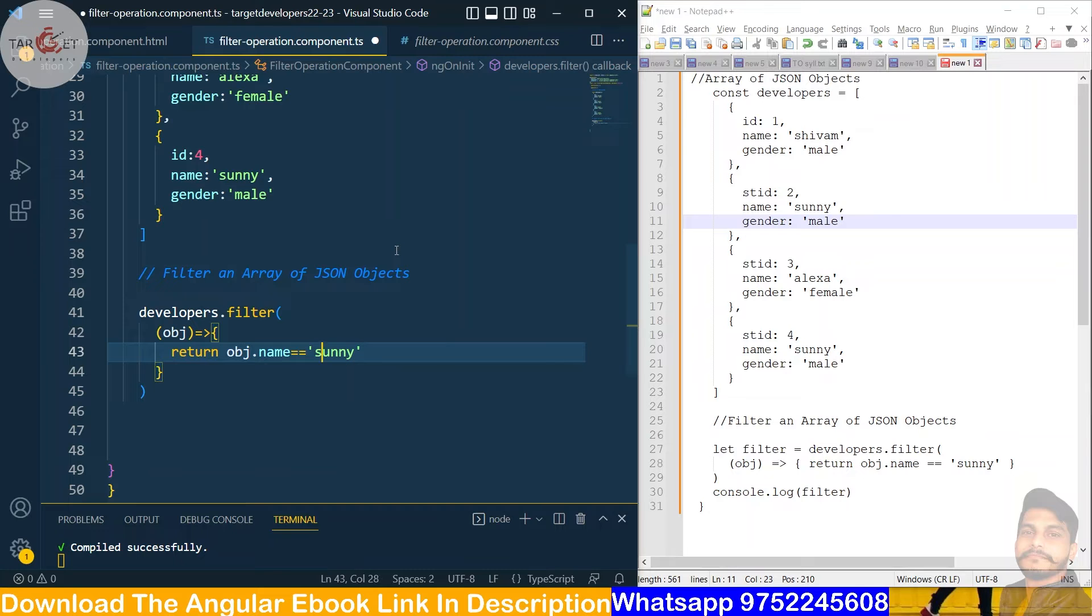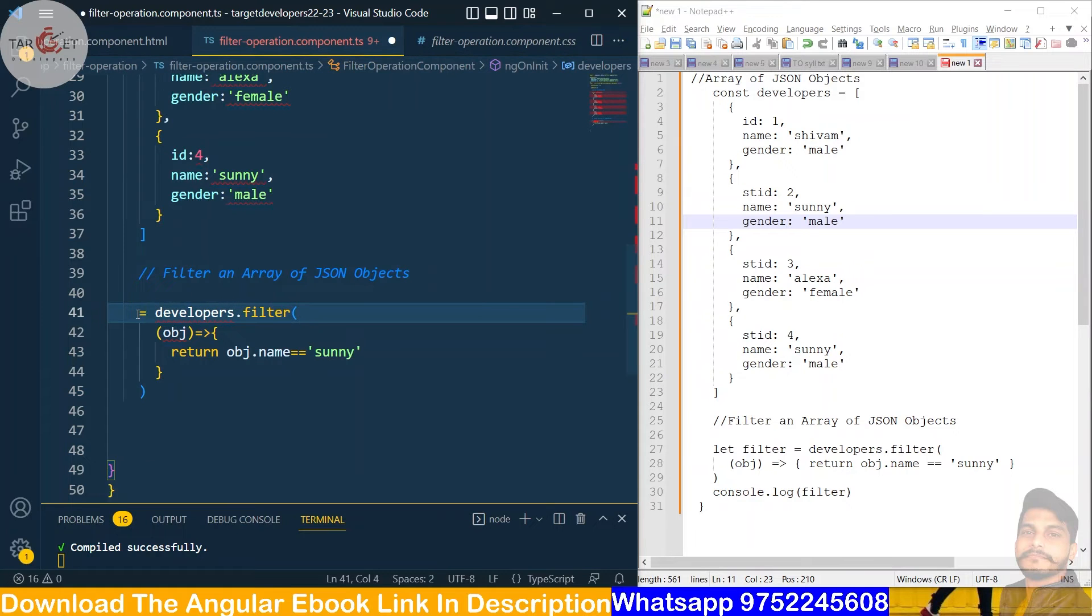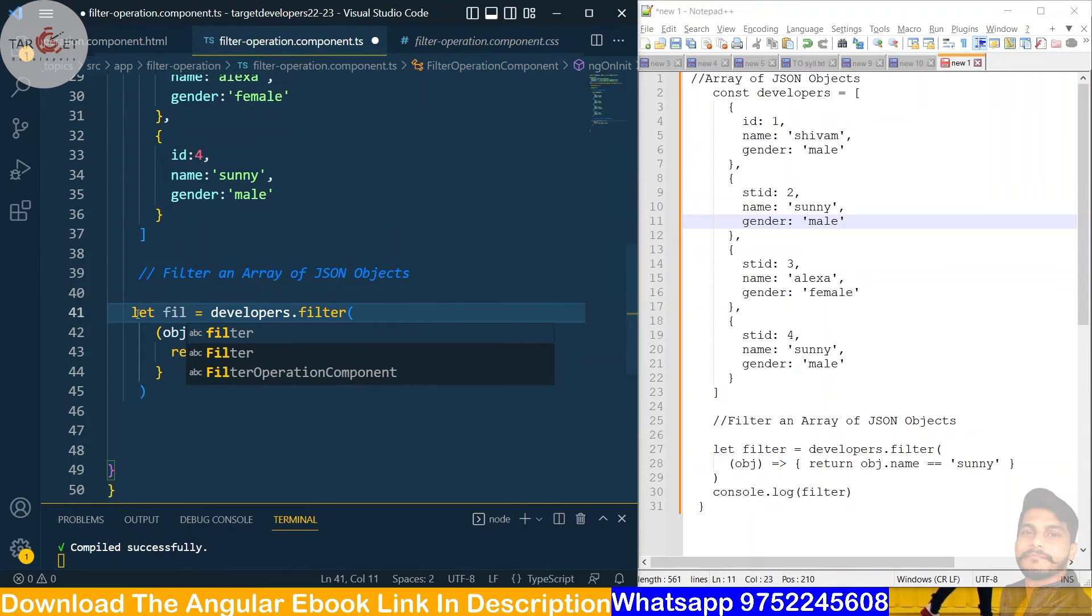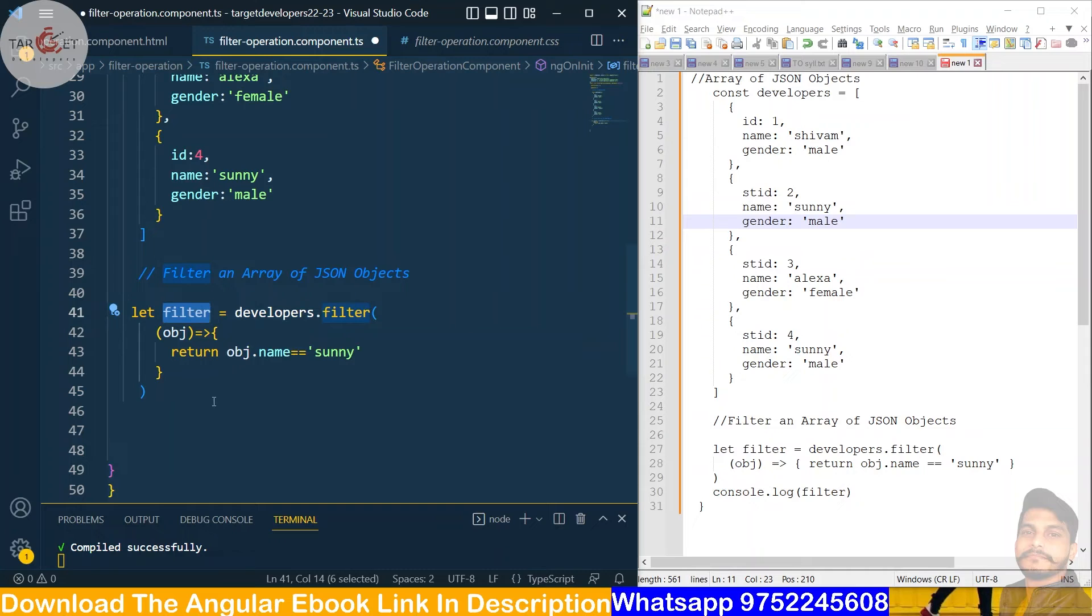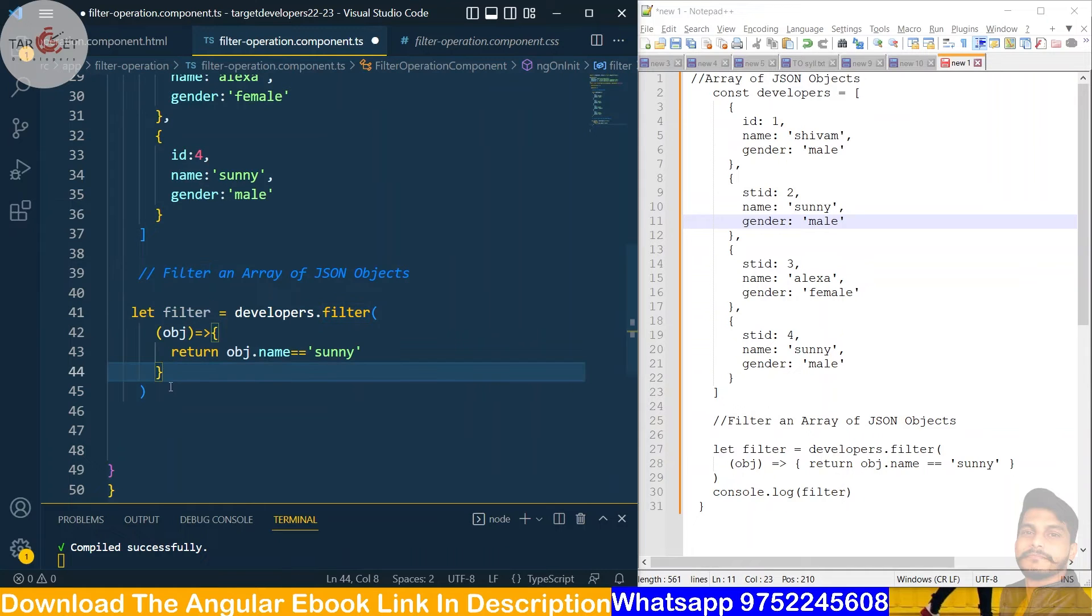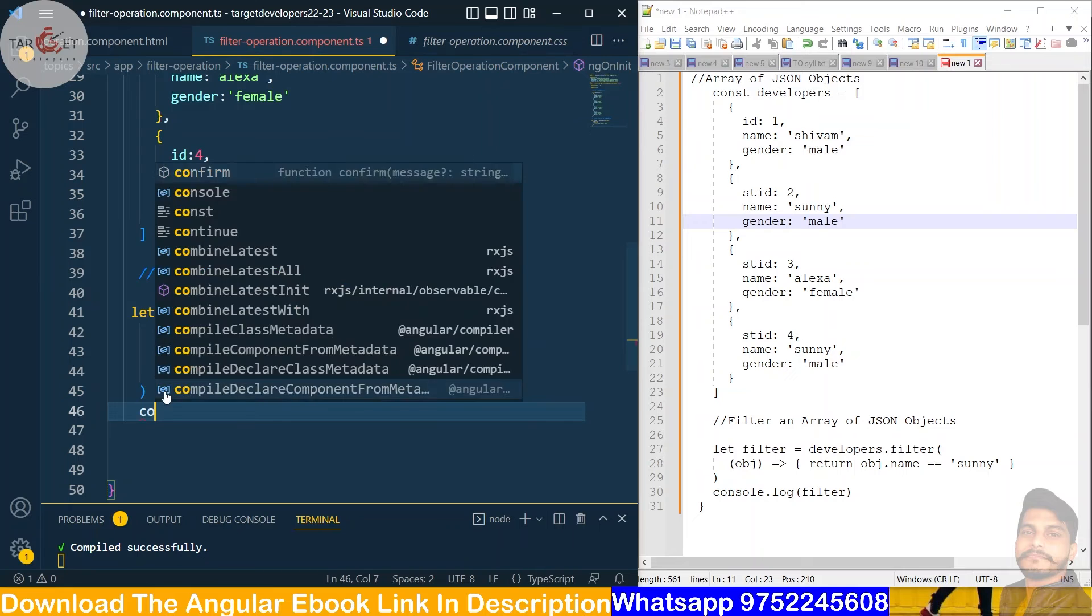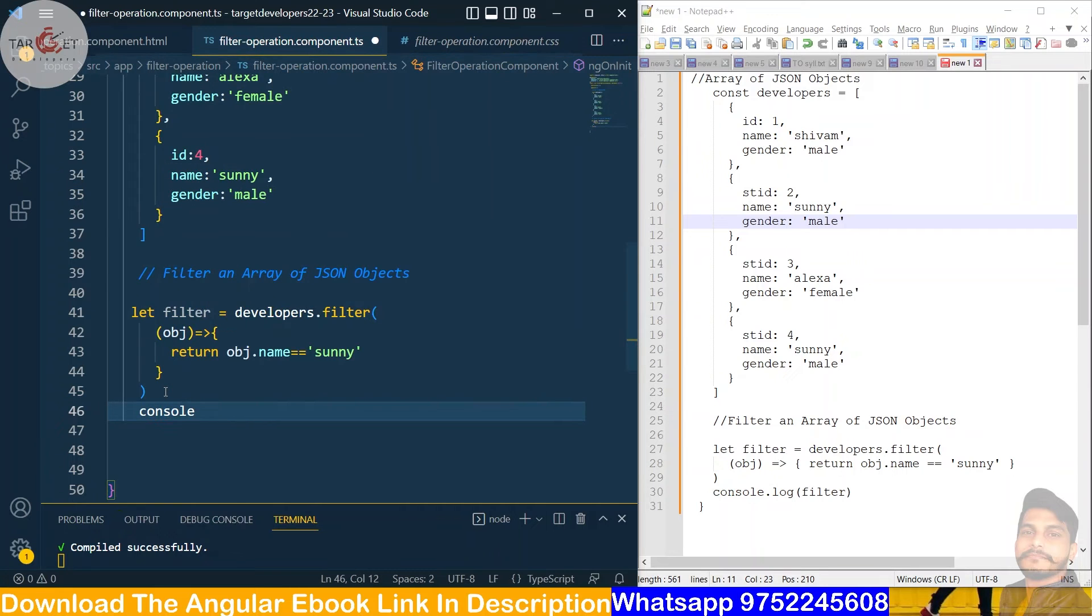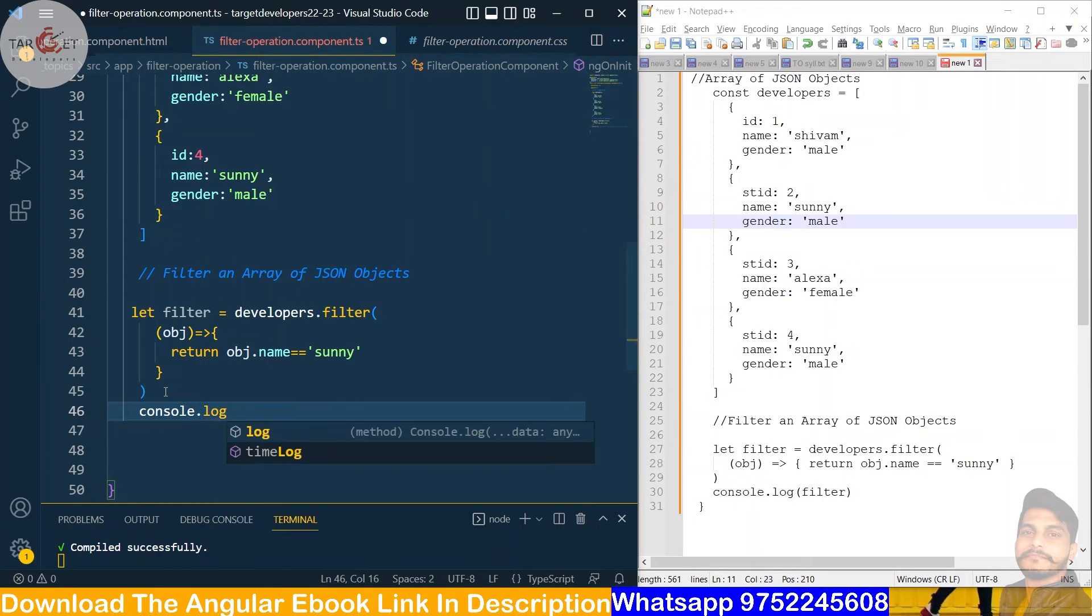And these developers dot filter will be stored, let filter. We will take anything and we will console this filter after that. Console dot log, console dot log.